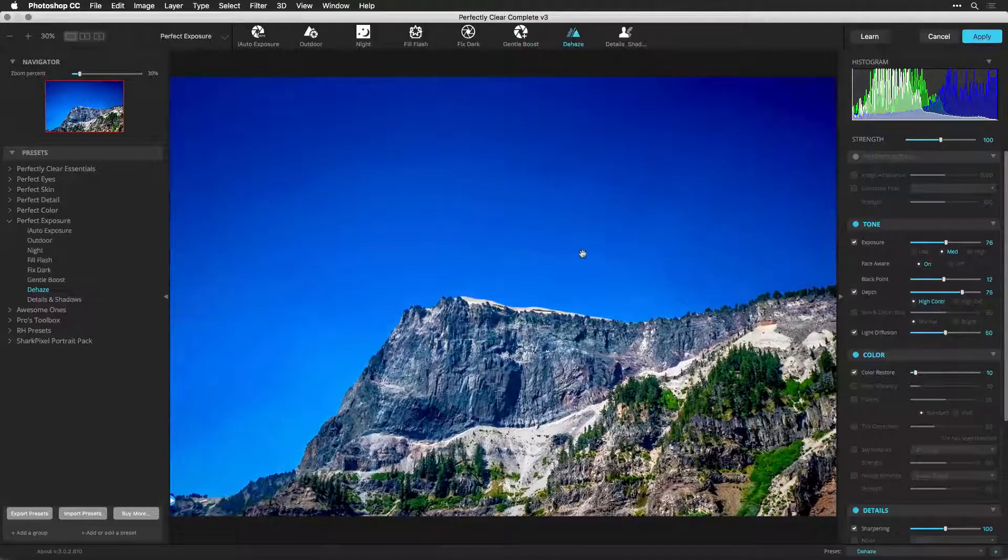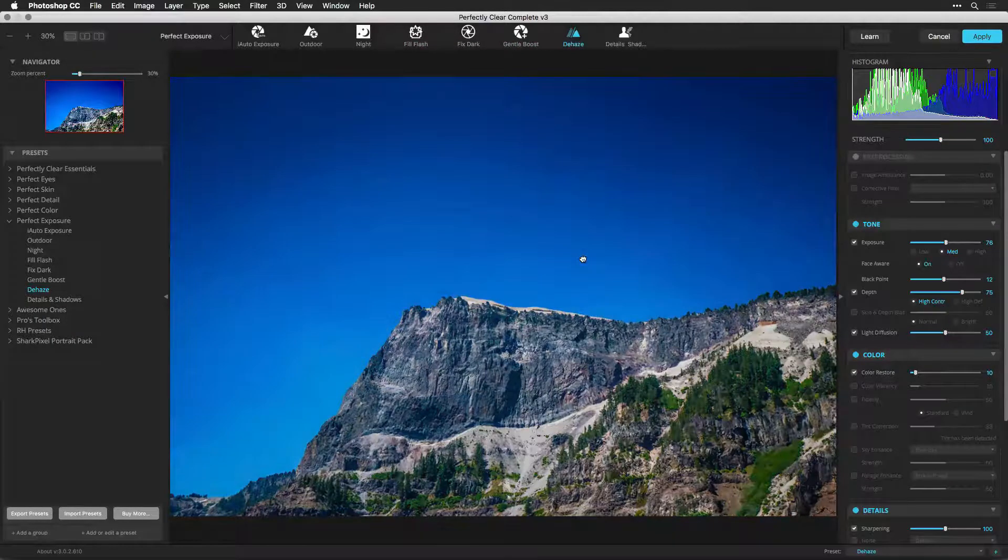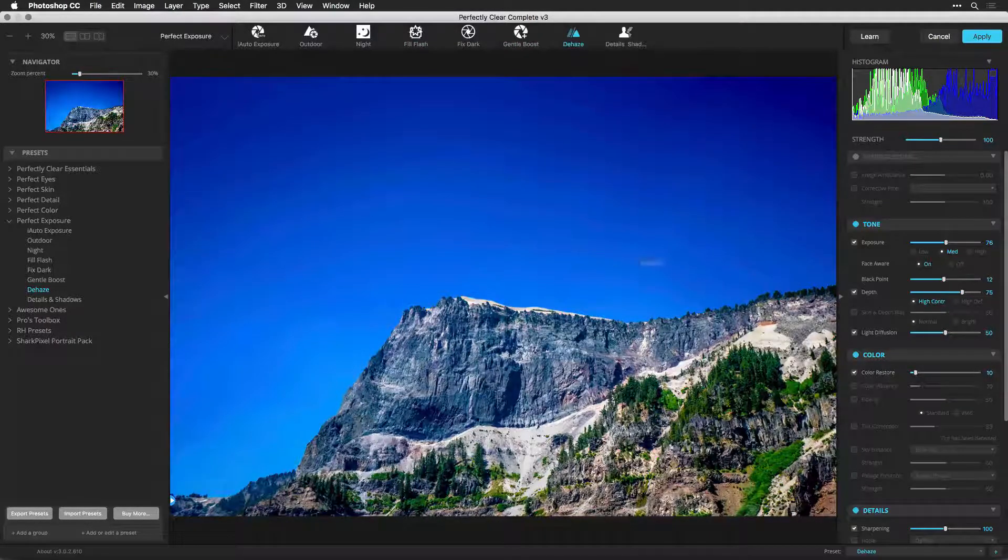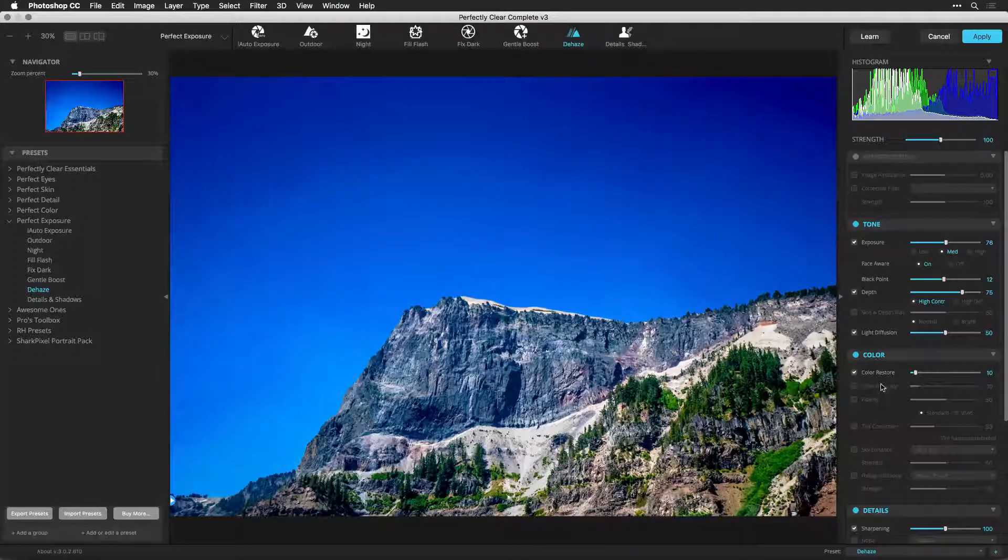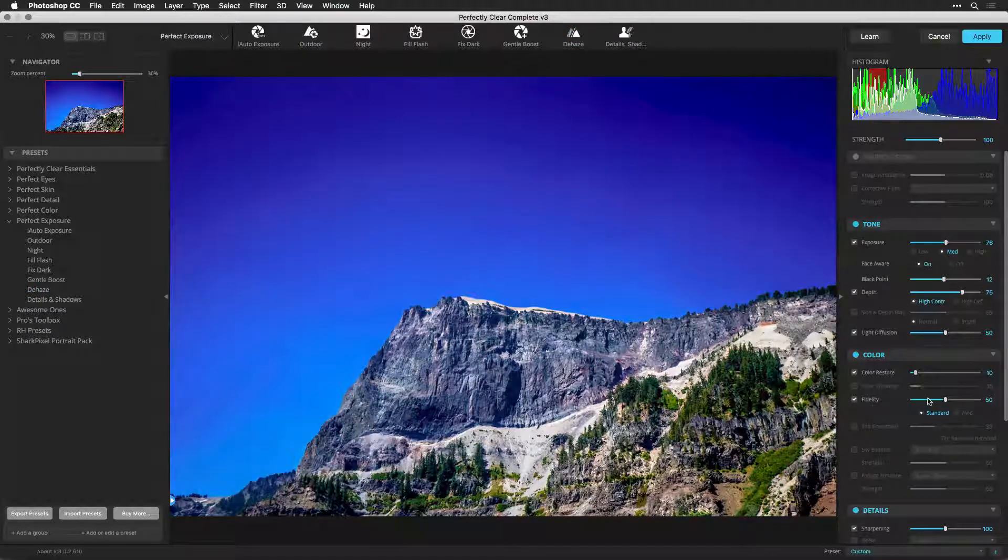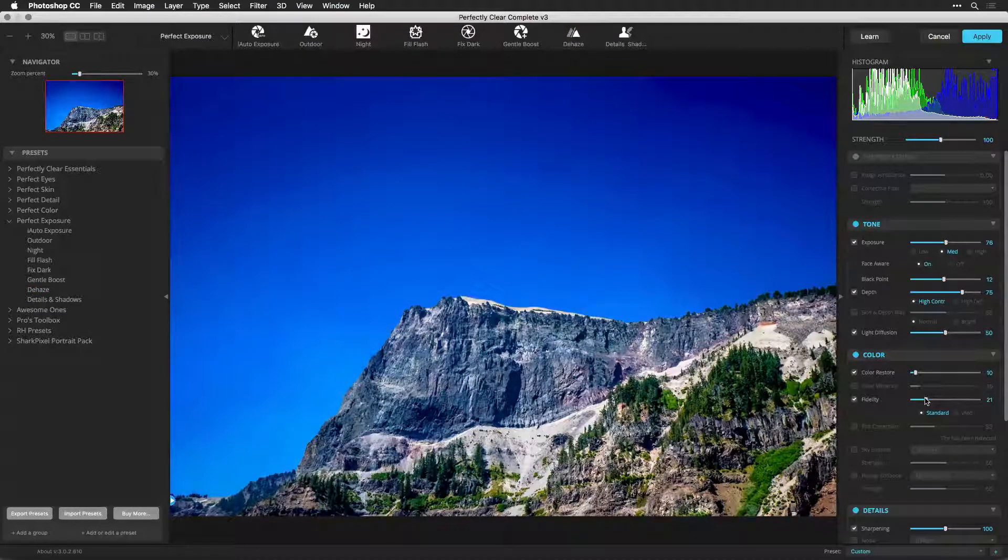With Photoshop, however, the results can be applied in a more flexible manner using smart filters and smart objects.